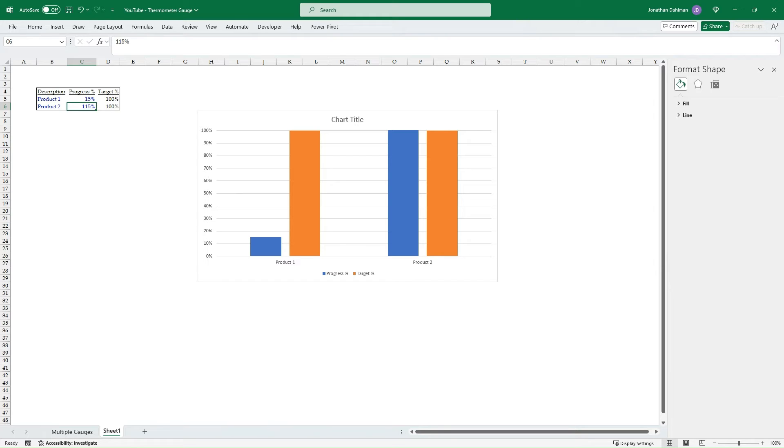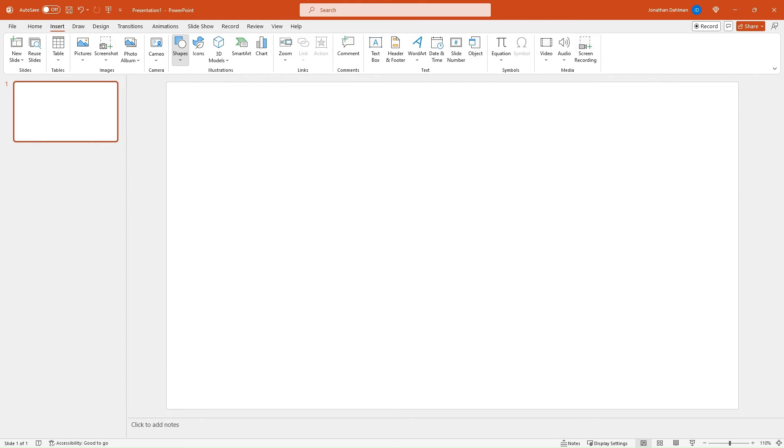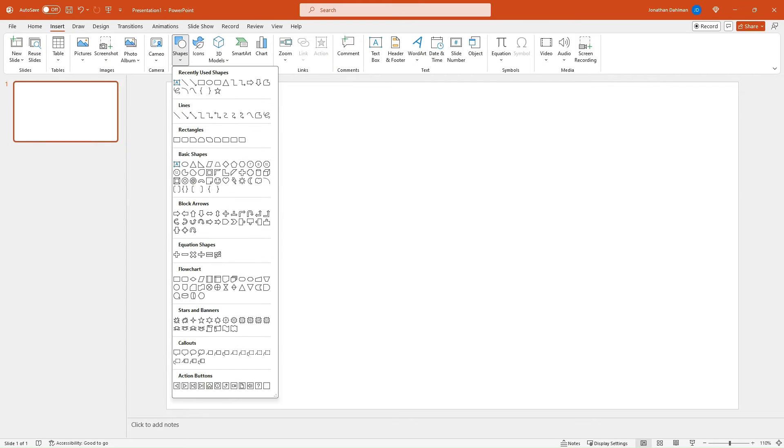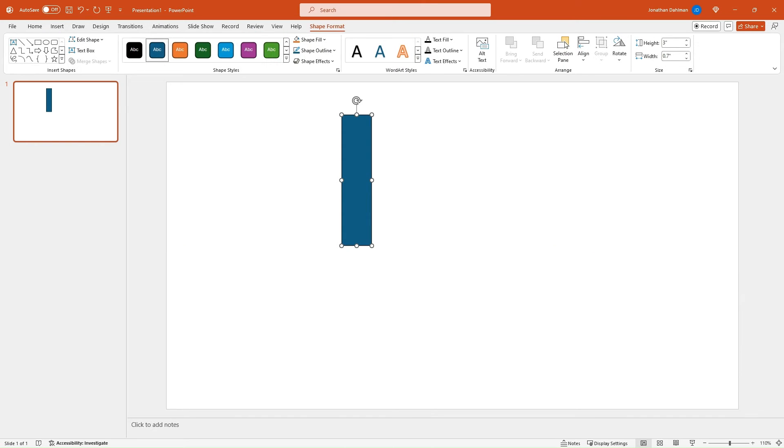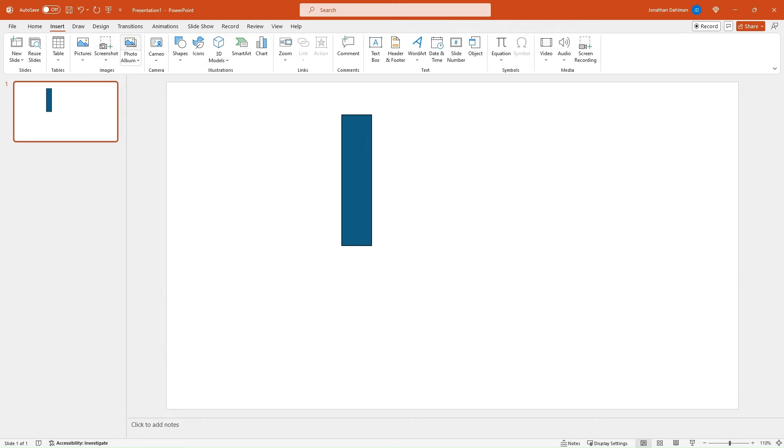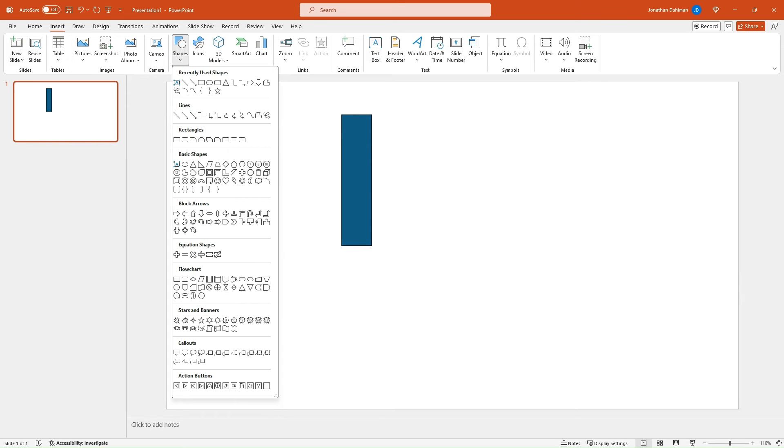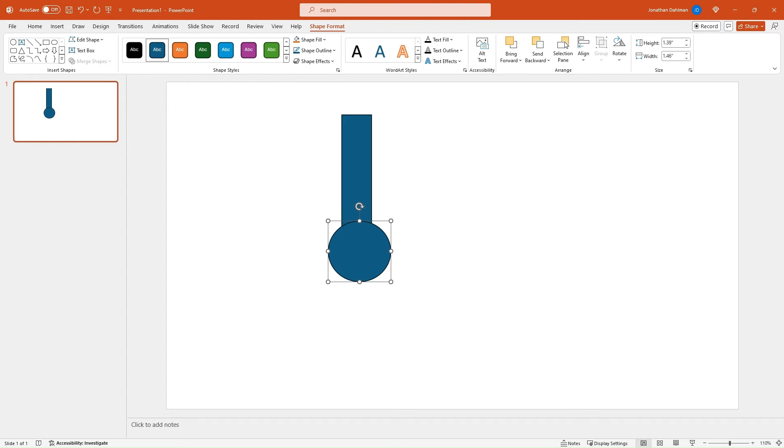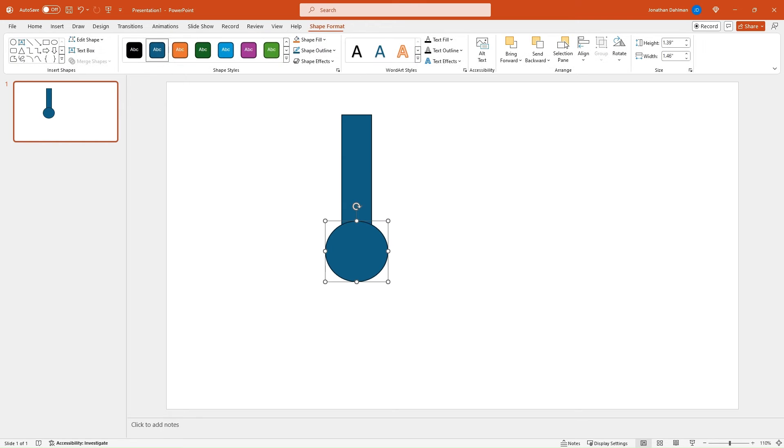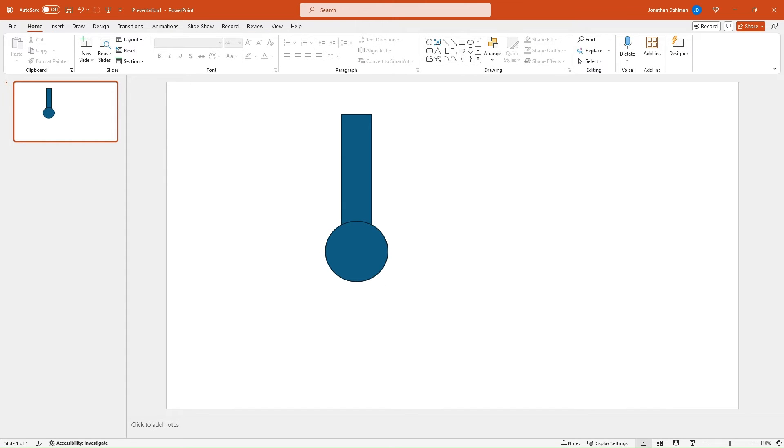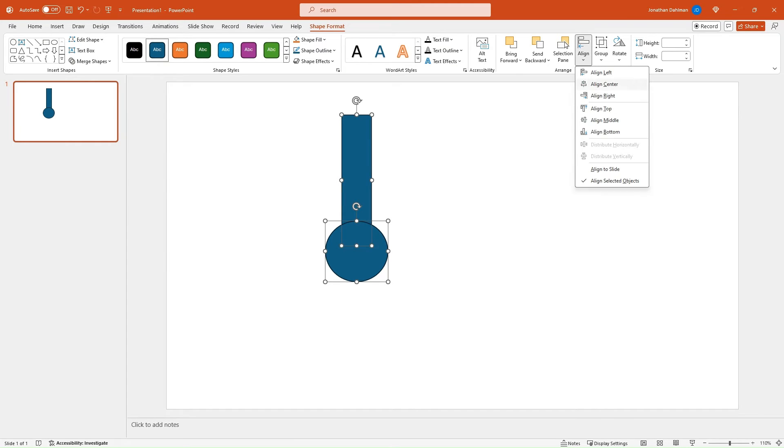Now we're going to go create our beakers in PowerPoint. So I have PowerPoint pulled up here. We're going to go up to Insert, I'm going to do Shapes and you could do Rectangle. This'll be the shaft portion of our thermometer gauge. Draw that in. We'll do the same thing for the bottom part of the beaker. I'm going to go down to the flow chart area and select this connector. Line that up. Make sure that looks like a thermometer and then shift and select both of them and then go Align Center, just to make sure it's lined appropriately.